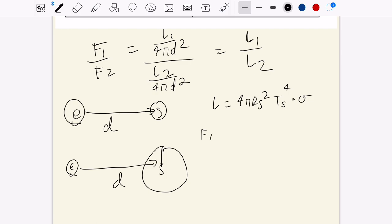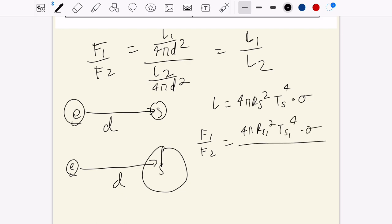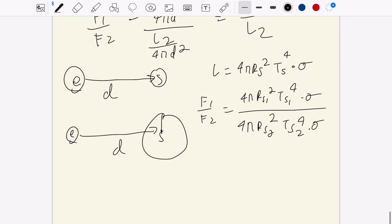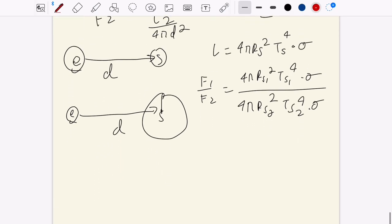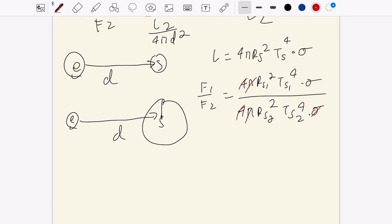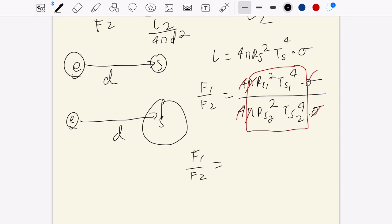To compute this, we need to know the Stefan-Boltzmann law. Stefan-Boltzmann law gives luminosity equal to 4 pi r-star squared times t-star to the fourth, multiplied by the Boltzmann constant. So f1 over f2 becomes 4 pi r-s1 squared times t-s1 to the fourth times Boltzmann constant on top, and the same expression on the bottom. Evidently, tons of variables cancel, leaving us with the expression we want.